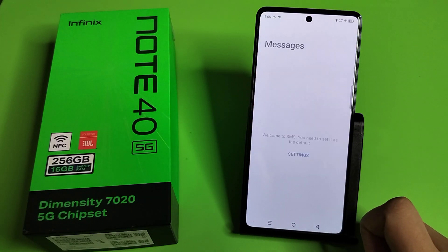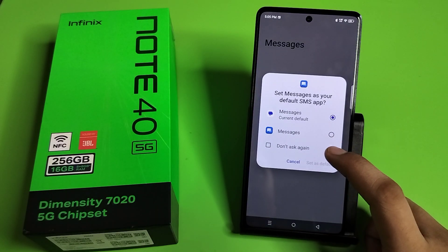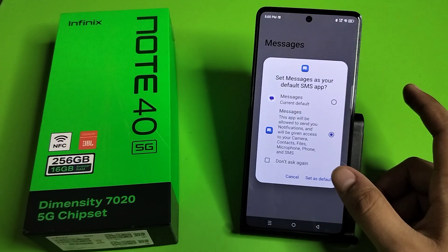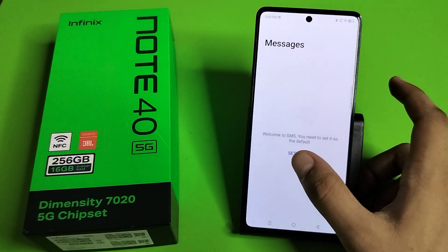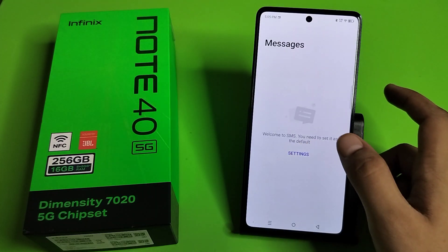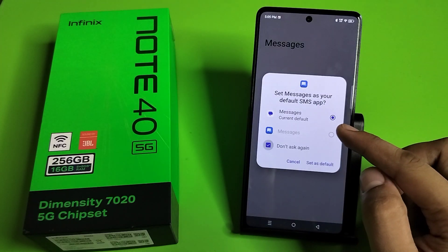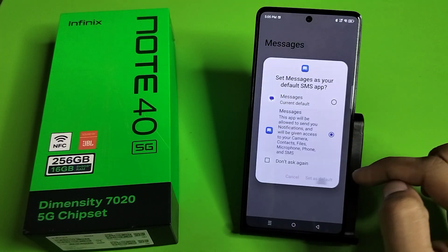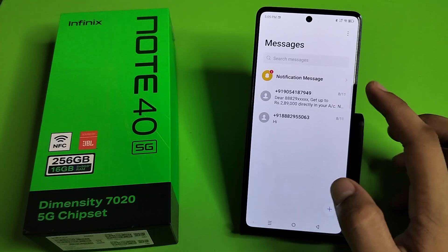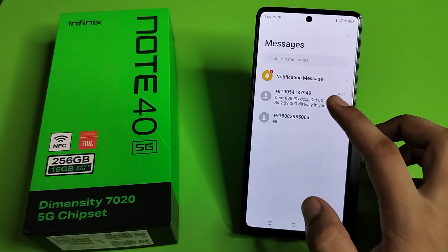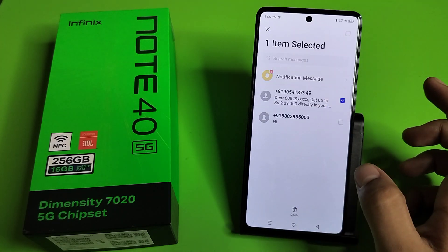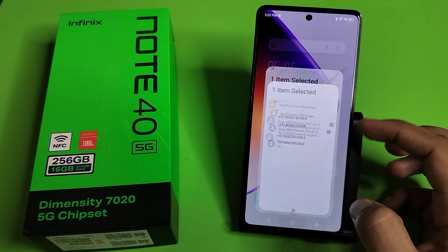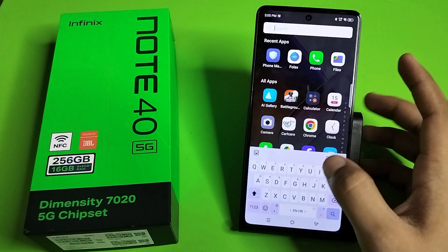First, you have to open Messages. Here it is. Then you have to come to this and set as default, and you will see here. You have to come to the Google Messages app.